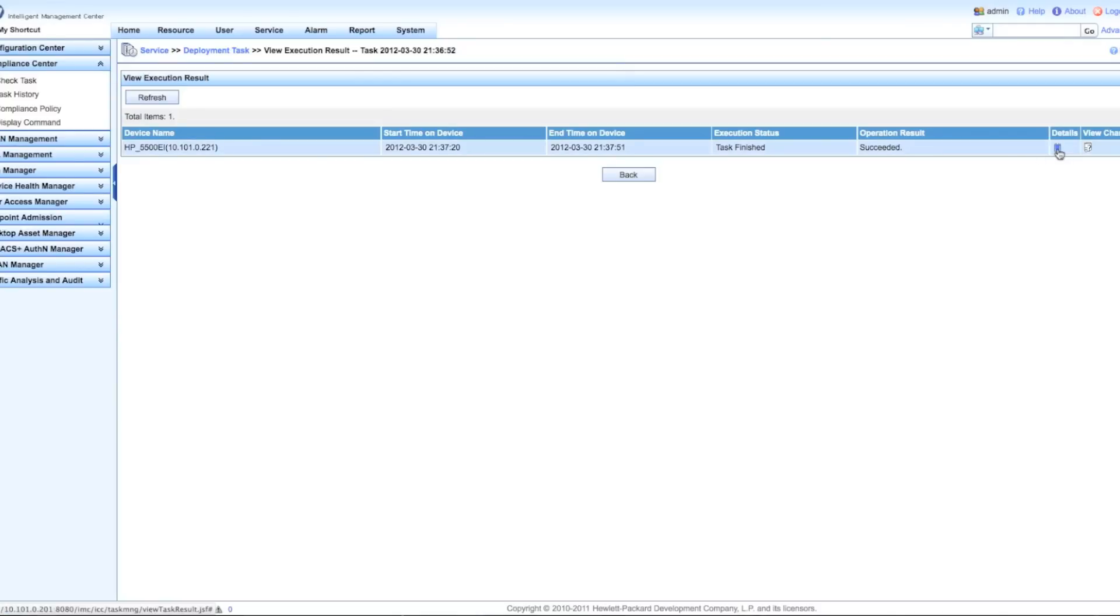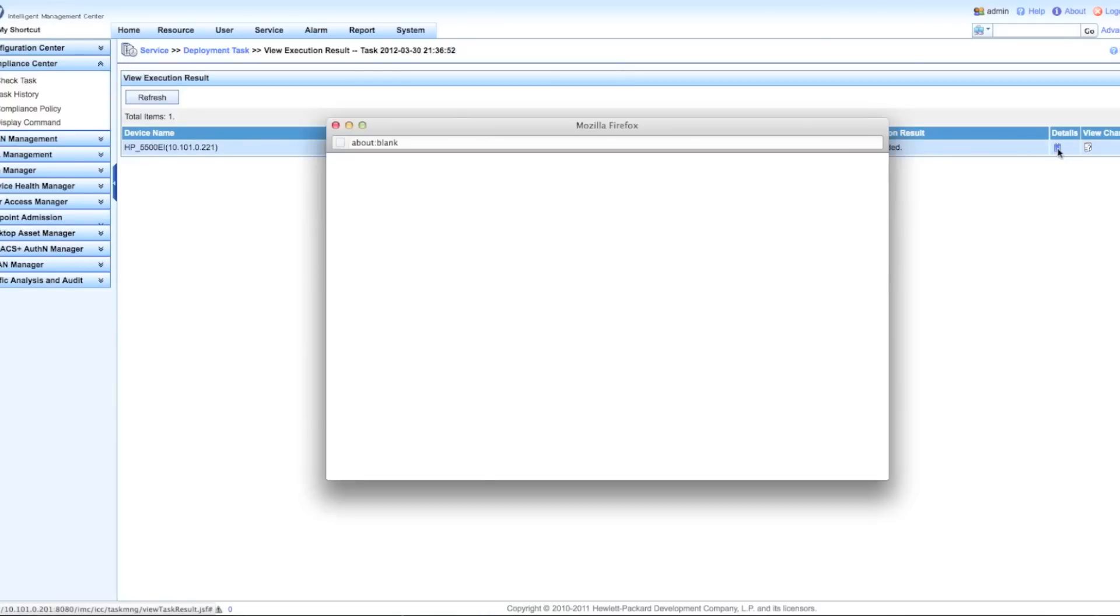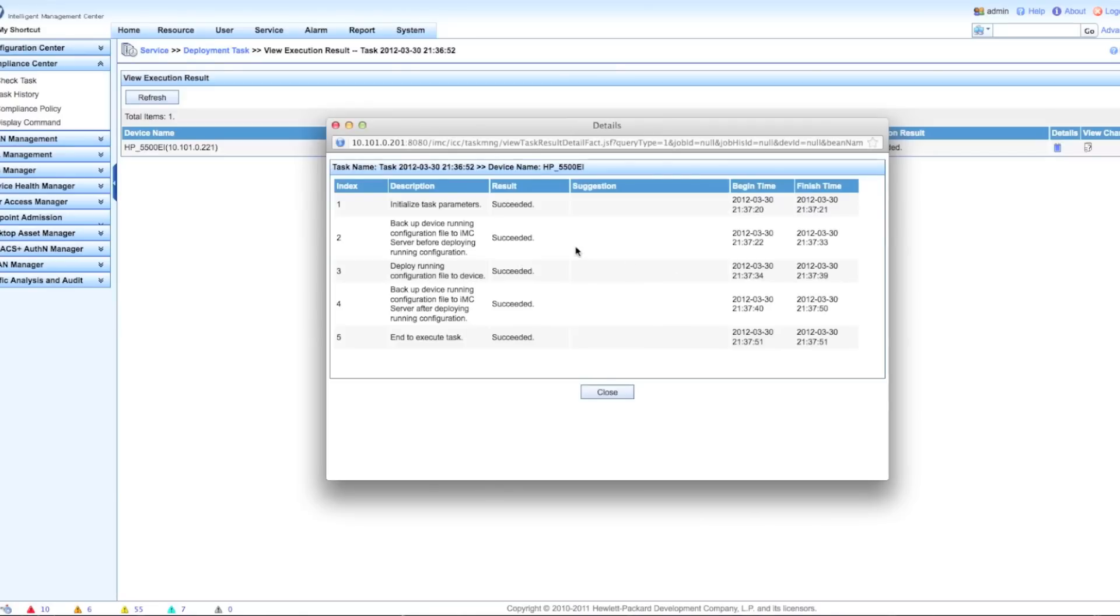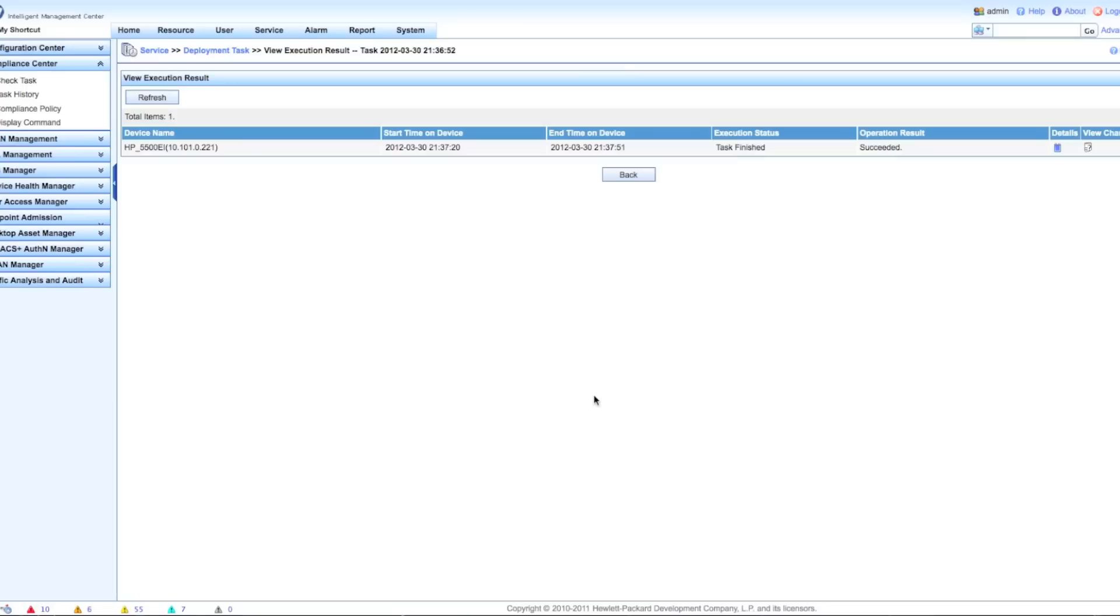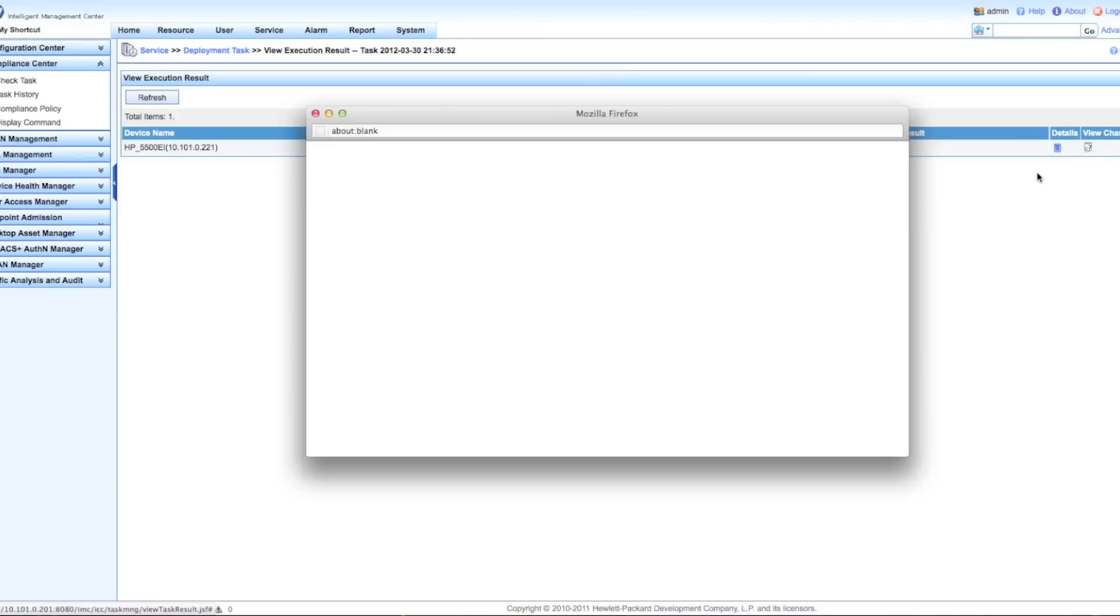You click on the succeeded button, you'll be able to go in, you'll get the typical information - when it ran, what was the success. I can actually go in and see what exactly happened on the system here. You'll notice we did a backup before, we did a backup after, we ran the change, and now I can view changes.